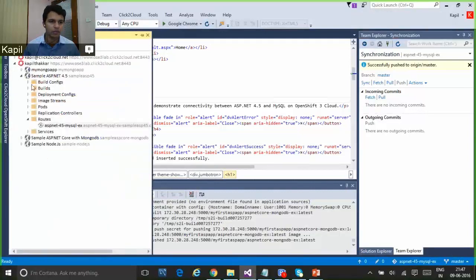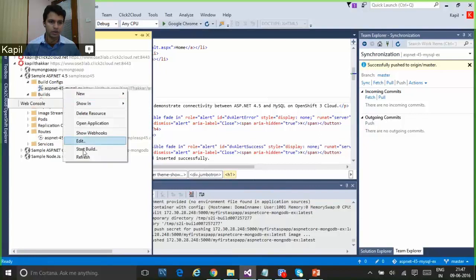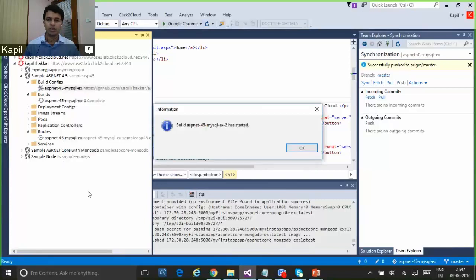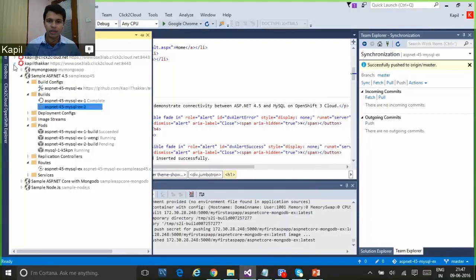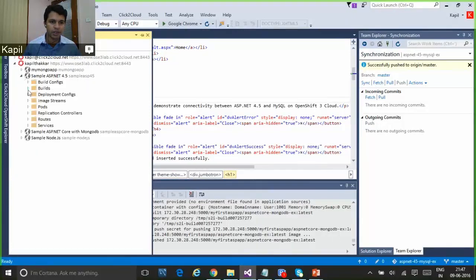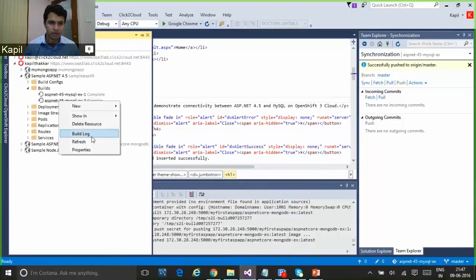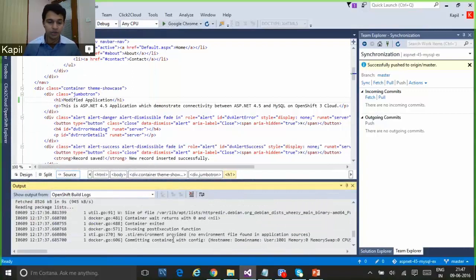Once the changes are committed to the GitHub repository, we'll start the build directly from the OpenShift Explorer. Here we can see the Start Build option. The Start Build will deploy the changes from my GitHub repository to my OpenShift server application. This will take some time to complete the build. You can see the second build is running right now, and you can also check the build logs directly from here. This is very helpful for developers to trace build logs and troubleshoot problems.